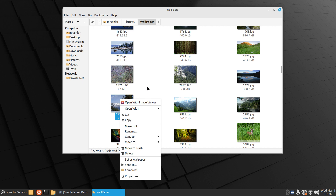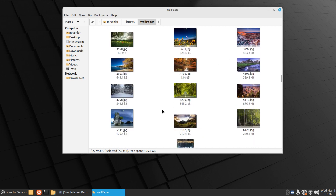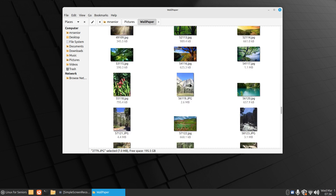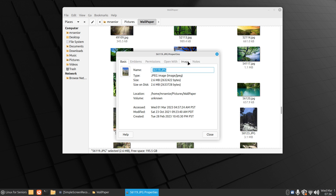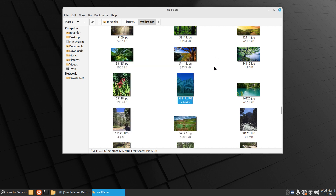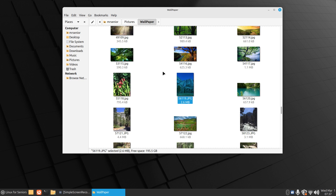We can set that as wallpaper and also look at properties and image information - that's also a Sony camera. Here's a really old one. I think this is Yosemite, California, USA. Right-click, properties - yes, that was taken with an Apple iPhone 6 back in 2017. You can see all the particulars: size, exposure, aperture, whether the flash fired. I just wanted to show you that the file manager can pull in that EXIF information if it exists with the photo. So you can resize icons rather easily.